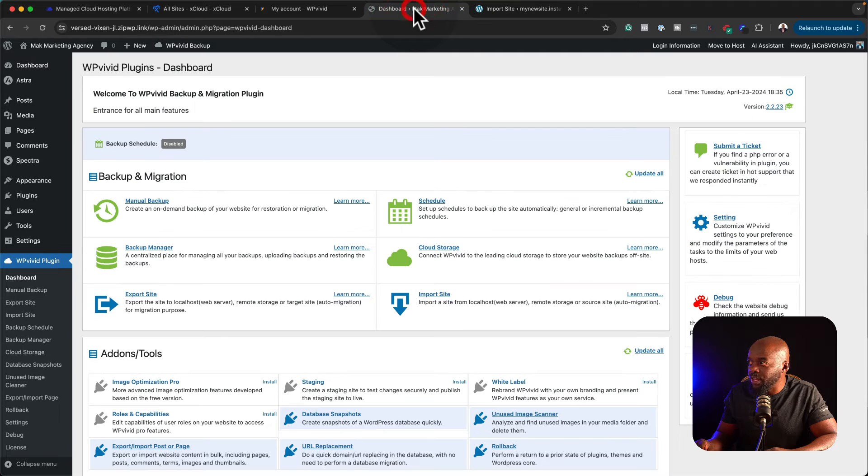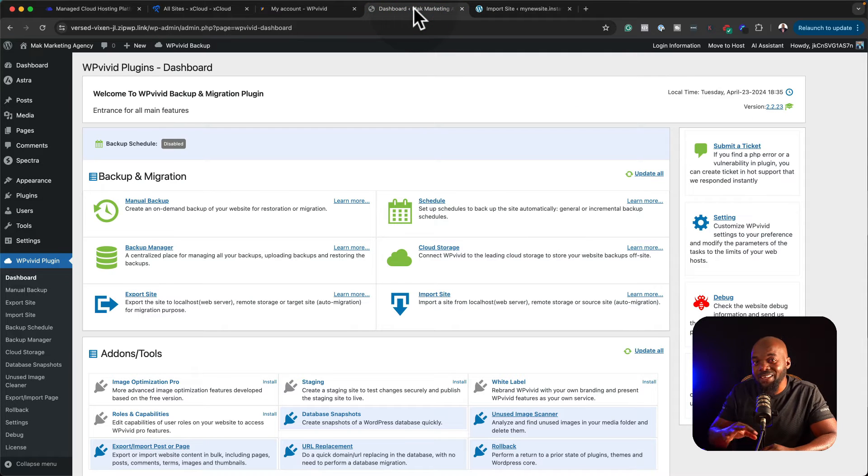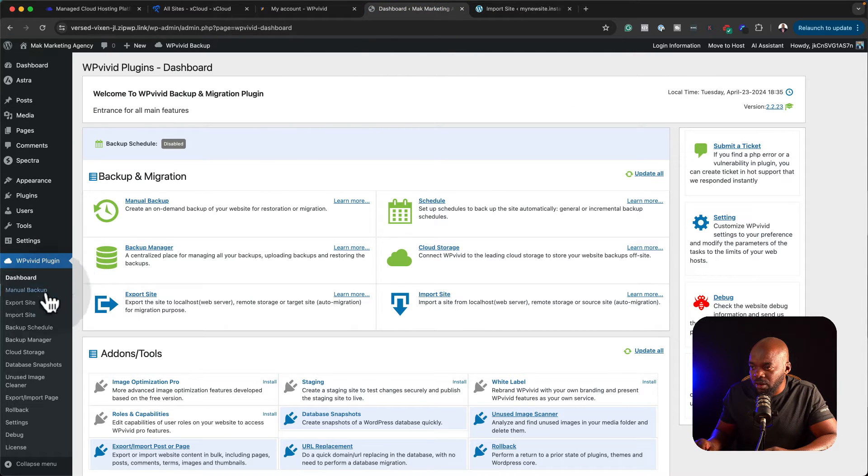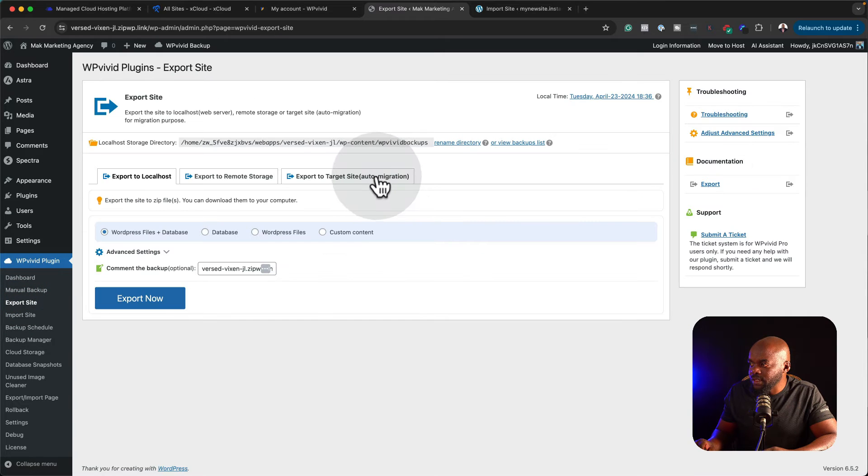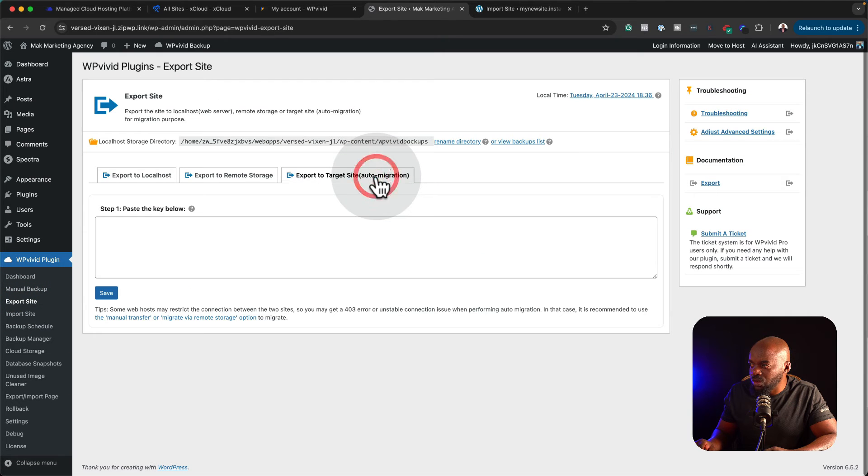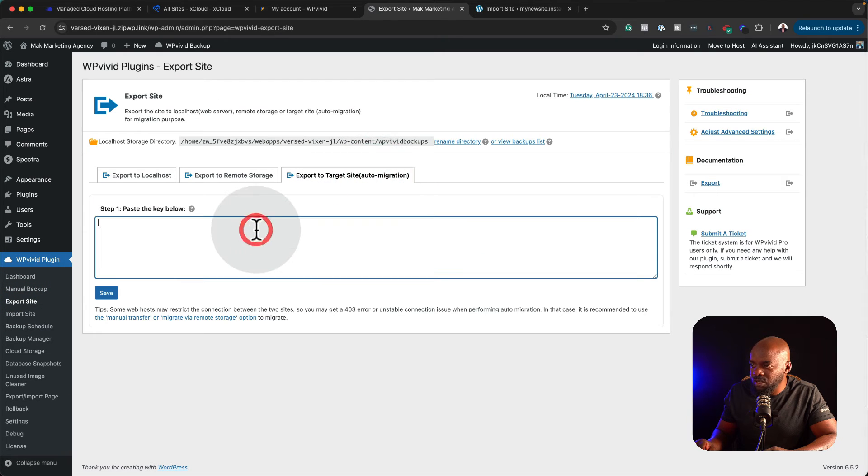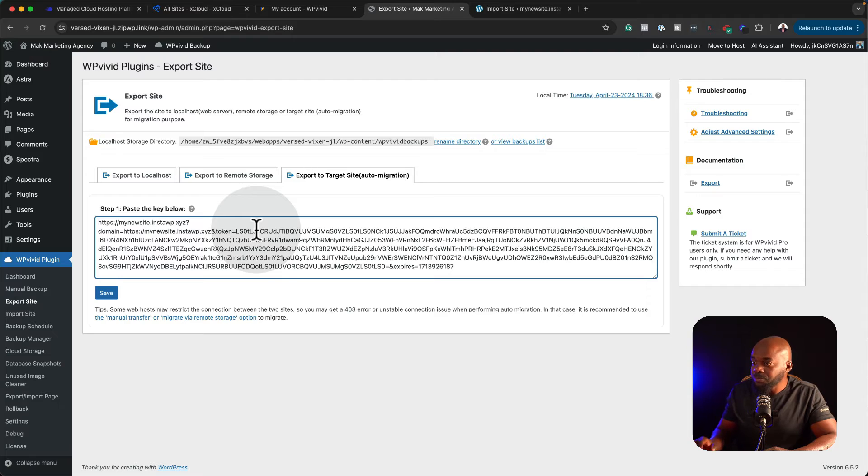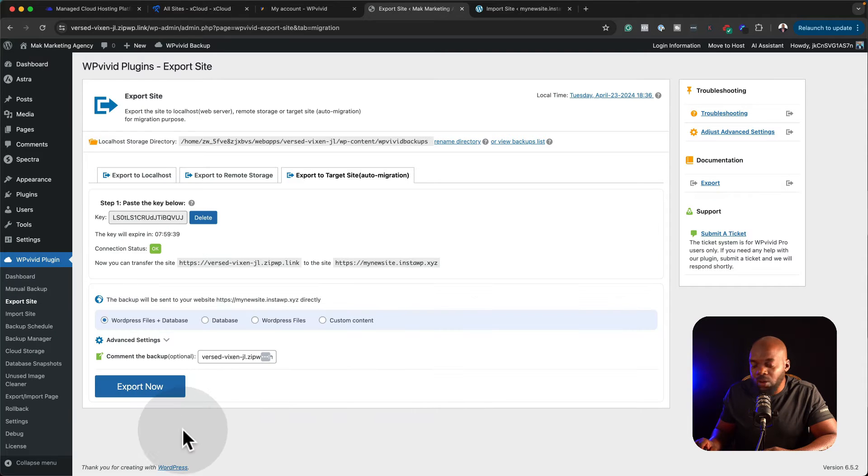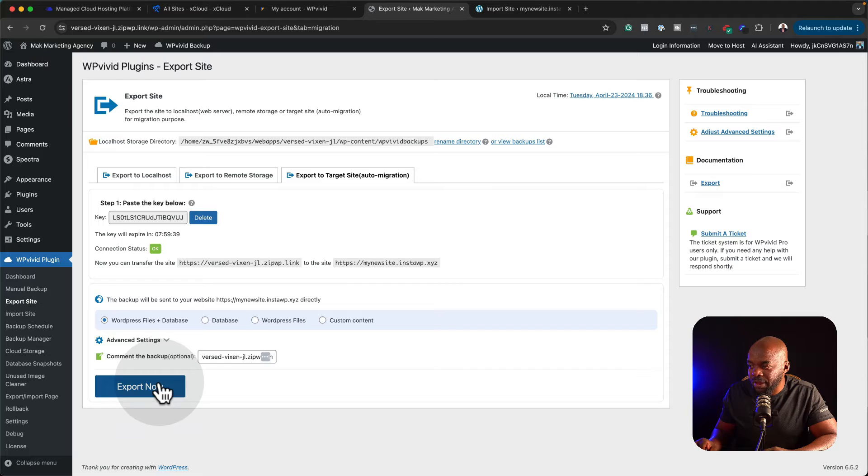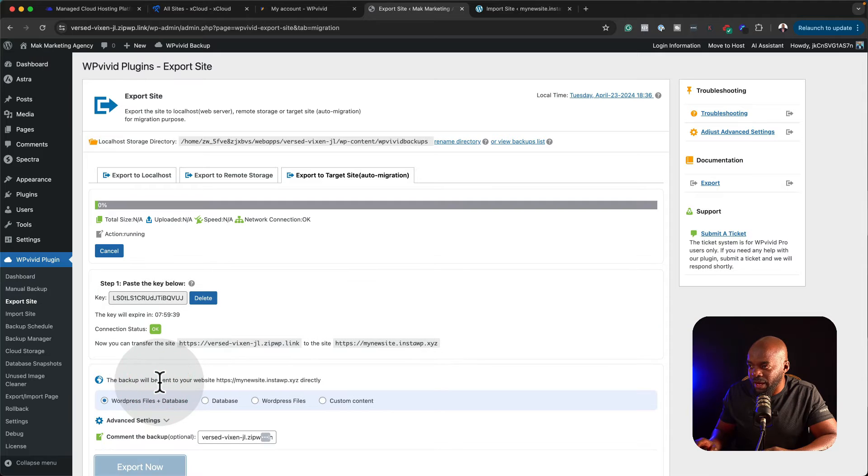Next, I'm going to come over here to my original website that I need to export, and then click on export site. I'm going to come over here to auto migration, and then paste it, click on save. And then all I have to do now is to click on export now.